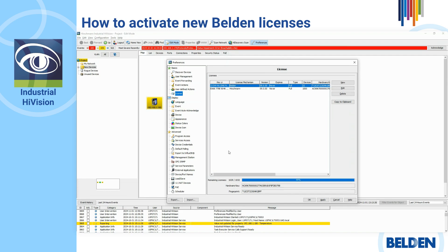You can always see the total and remaining number of nodes you have. We recommend that all new customers use the new Belden licensing mechanism. Also, all existing customers who elect to upgrade their installations to Industrial HiVision 8.6 or higher must use this new Belden licensing mechanism and respective part numbers for the annual maintenance plan.